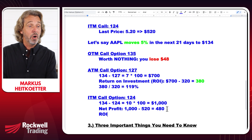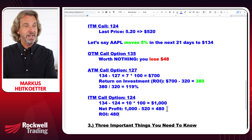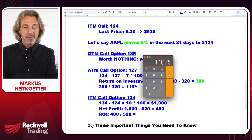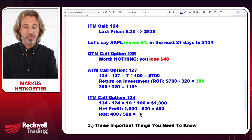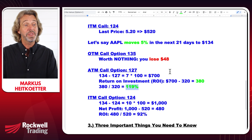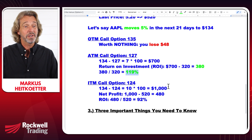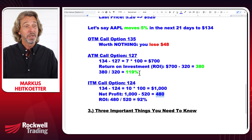For the ITM option, we made $480 but brought $520 to the table. So our return on investment is $480 divided by $520, which is 92%. The net dollar profit of $480 is more than the $380 from the ATM option. But as you can see, the ATM option gives the highest return on investment at 119%.